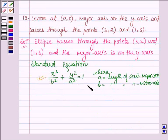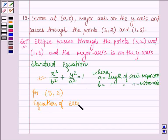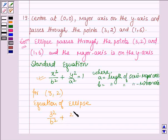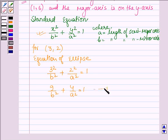Since this equation of an ellipse passes through the point (3,2), substituting gives 3²/b² + 2²/a² = 1, which simplifies to 9/b² + 4/a² = 1. Let this be Equation 1.